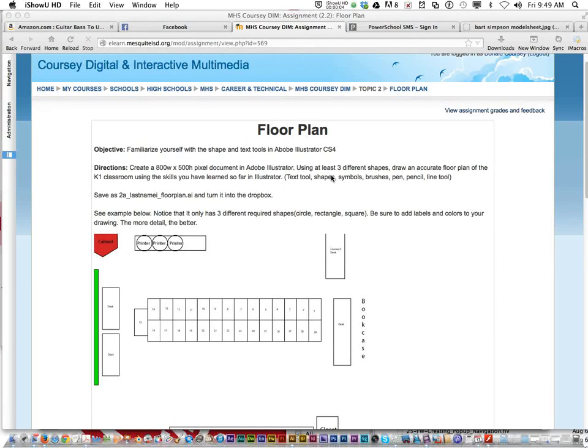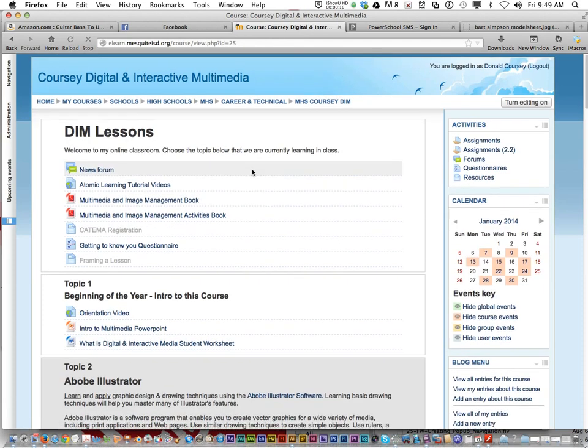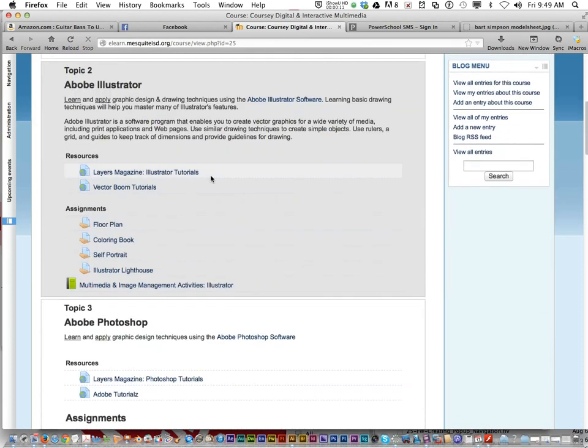We're going to talk about our first assignment in Adobe Illustrator. It's on eLearn. You go under the Adobe Illustrator section and click on floor plan.